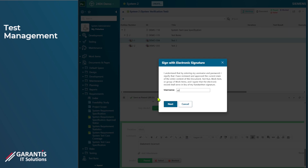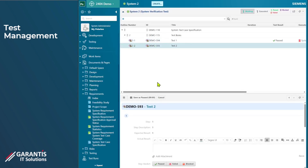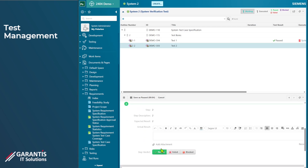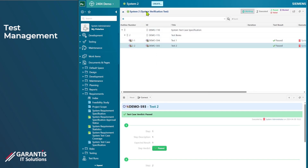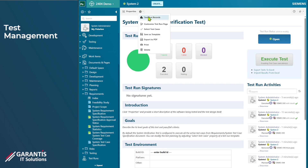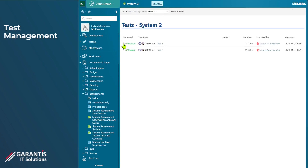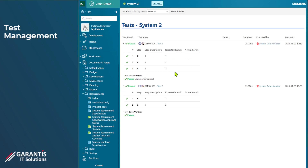I'll save it as passed and provide an electronic signature. For the second test case I'll also quickly mark those as passed and give that an electronic signature as well. When we come back into the overall test run, we can look at the records — here are the two I've just performed. One of those test records has an incorrect statement in it, and it would be a shame to have to rerun the whole test just to amend that piece of data.